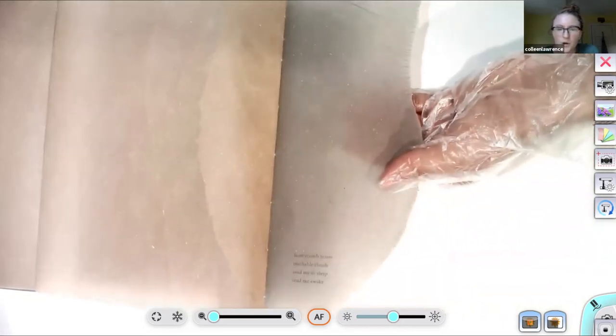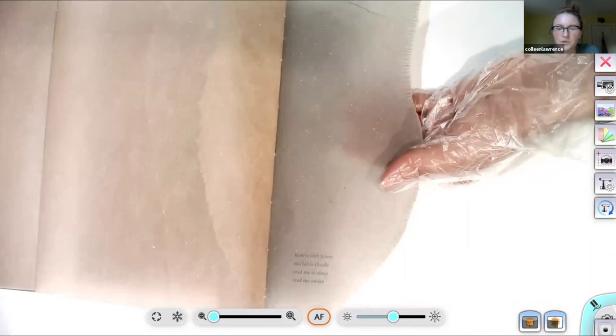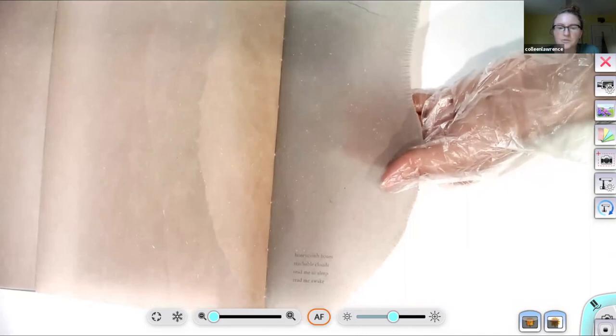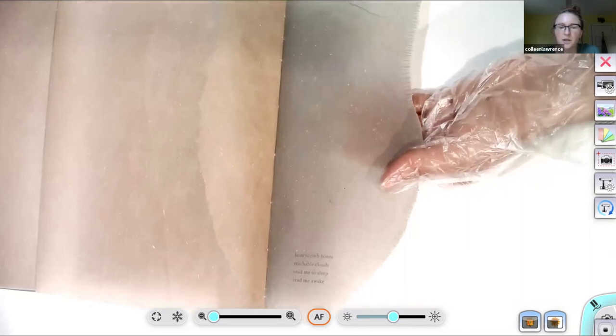Honeycomb bones, reachable clouds, read me to sleep, read me awake.